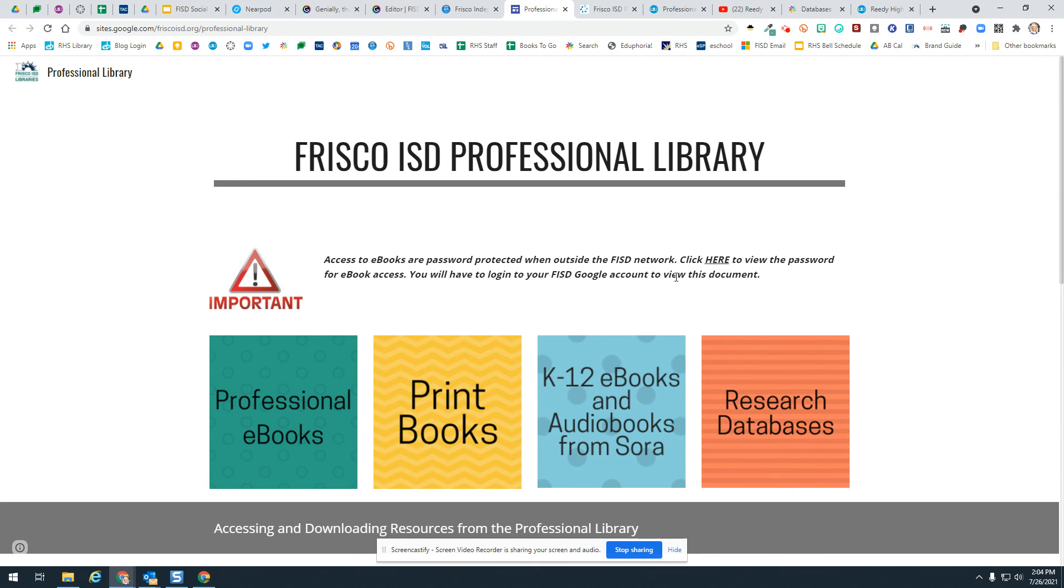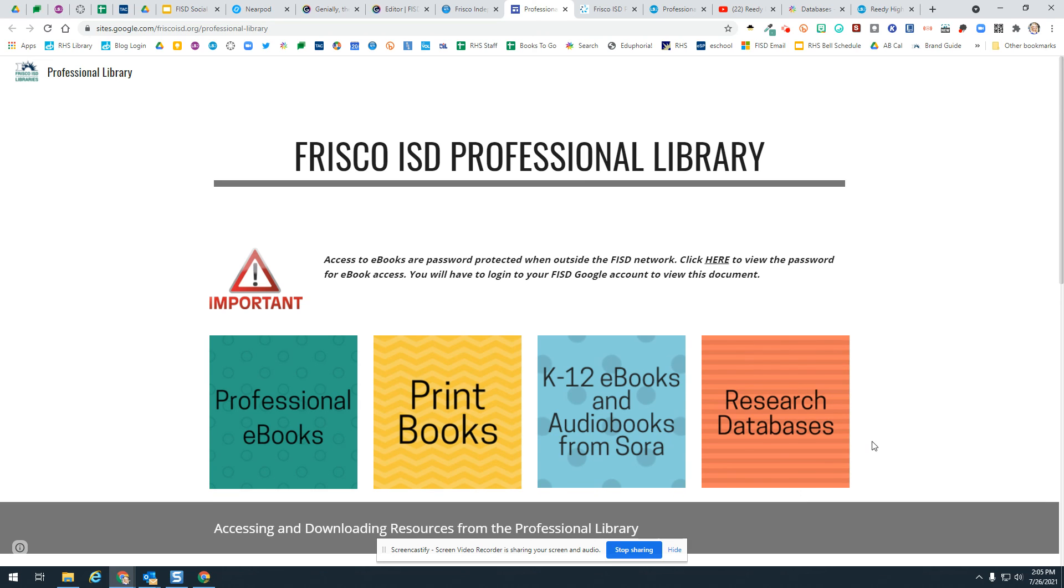That is a quick how-to on how to access the professional library and the eBooks and the print books and all the books that we offer staff here in Frisco ISD. If you have any questions about this, you should reach out to your campus librarian and they can help you with any of these as well. Have a wonderful day.